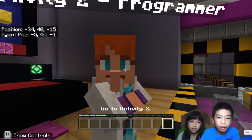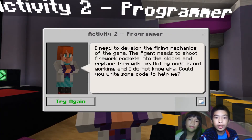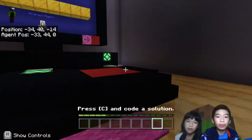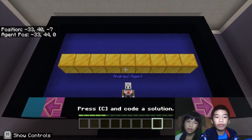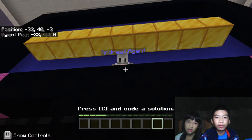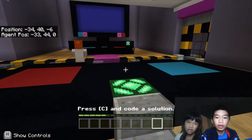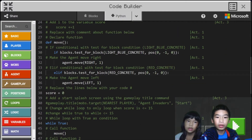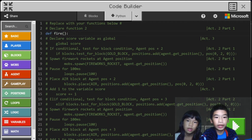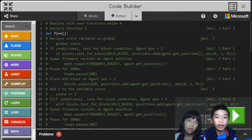Next I'm going to talk to the programmer. The programmer says: I need to develop the firing mechanics of the game. The agent needs to shoot firework rockets into the blocks and replace them with air. But my code is not working and I do not know why. Could you write some code to help me? So we're going to help the programmer make the agent shoot fireworks instead of bullets like in the regular game, and it's going to be shooting at the gold blocks.